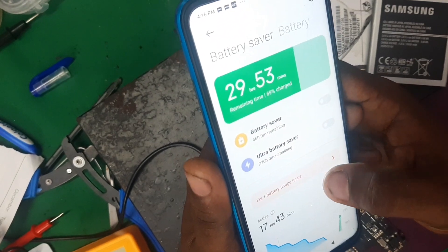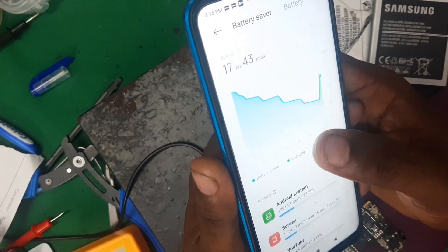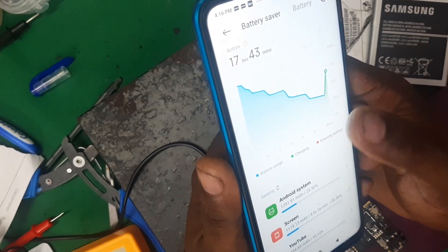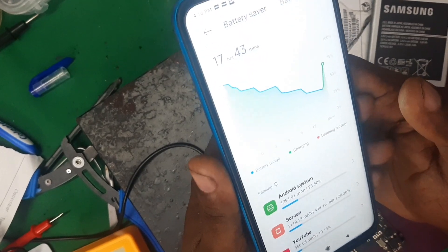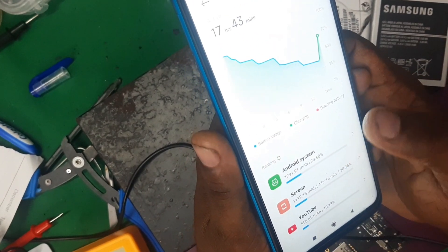You can choose battery usage. If you open the phone settings, you can check the battery usage.